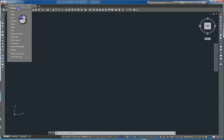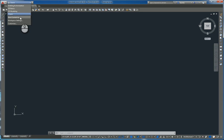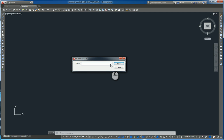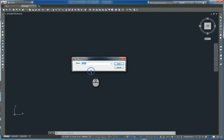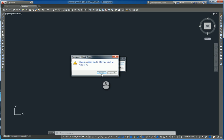You'll see Classic, expand this, and click Save Current As. You'll then have a window called Save Workspace and choose Classic again to save the updated changes of the CUI to that classic workspace.